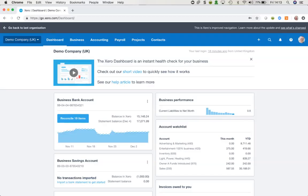Hello everyone, it's David from Valued. In this video we're going to take a little look at the new expense claims function within Xero. This is a separate tool which is paid for outside of your base subscription, and once you've set that up for each user who will require it, it's really easy for them to use. We're going to look at both the desktop application and the mobile app.